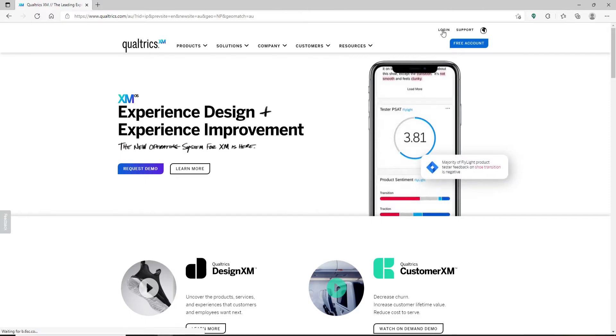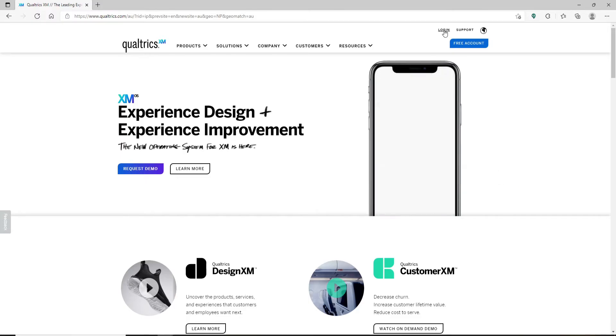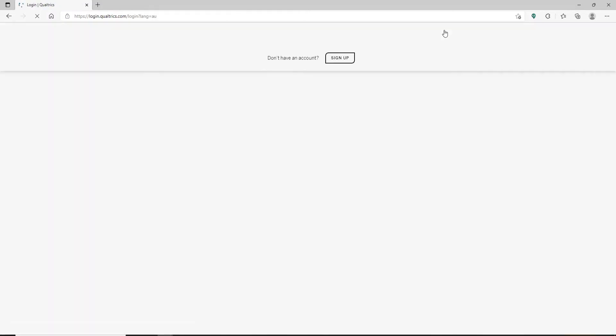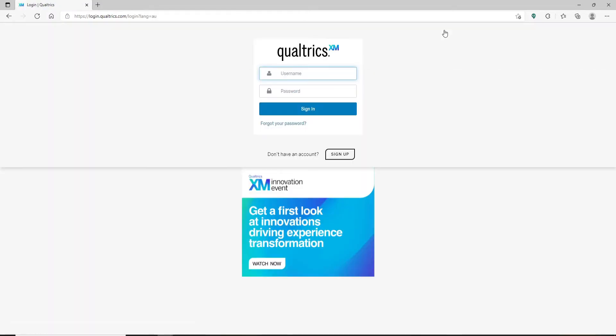Right at the top right-hand corner, you'll be able to see a login button. Simply click on that to end up in the login area. In order to log into your account, you'll need to enter your Qualtrics account credentials.